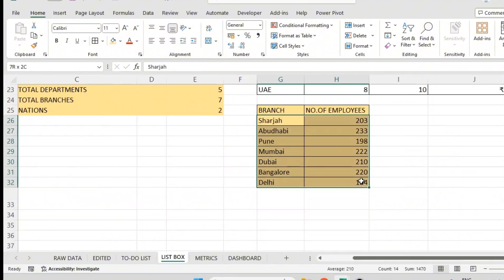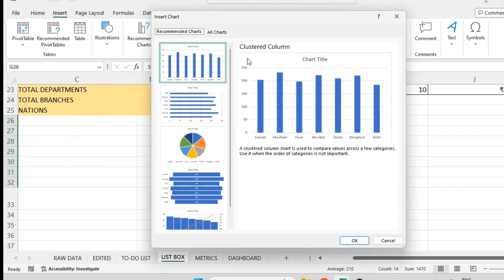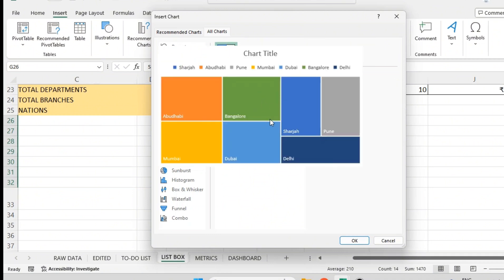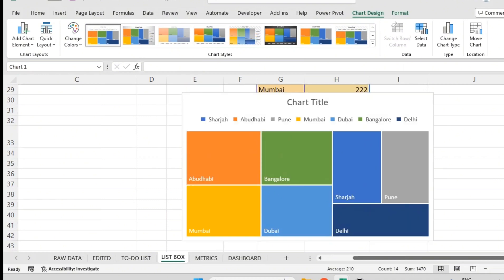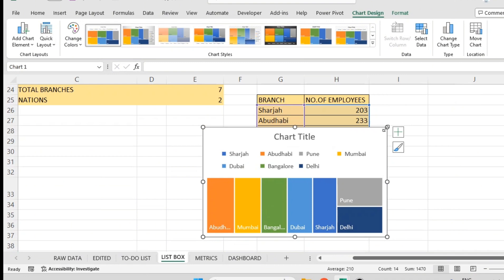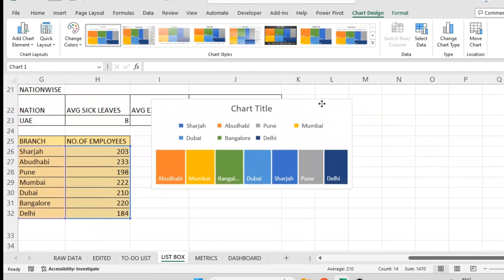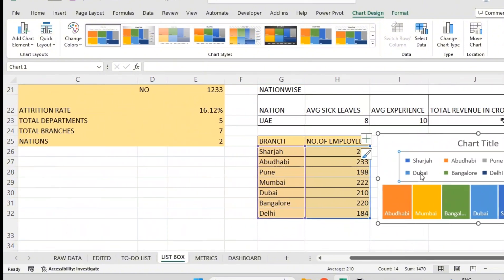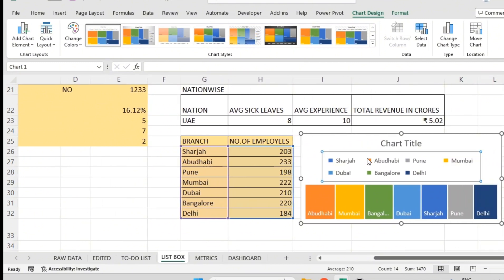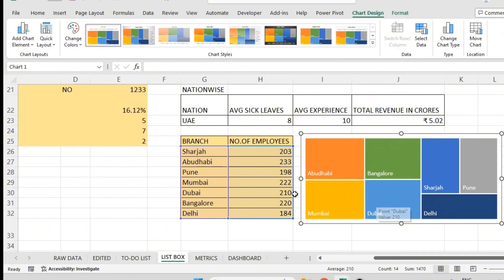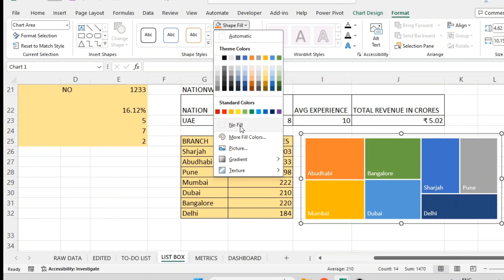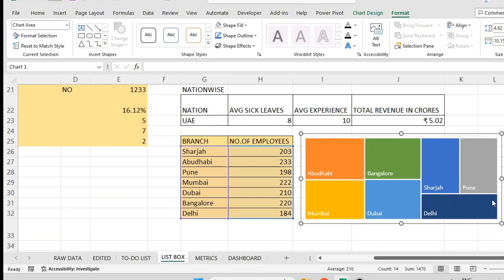I want to show it in a chart, so I'll select the cells and go to Insert. There is a beautiful chart called Tree Map. The tree map gives a highest-to-lowest indication — if I click on it, you can see Abu Dhabi at the top. It creates a hierarchy from highest to lowest automatically. In the dashboard we don't want legends, axis names, or a chart title, so I'll remove those. The graph has a background shape color, so I'll click on it, go to Format Shape, and set Fill to No Fill.